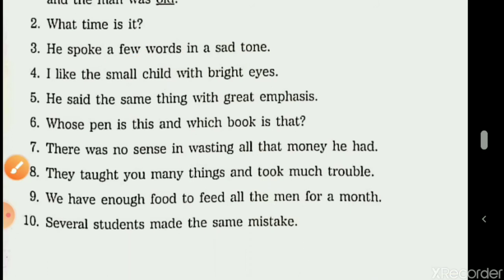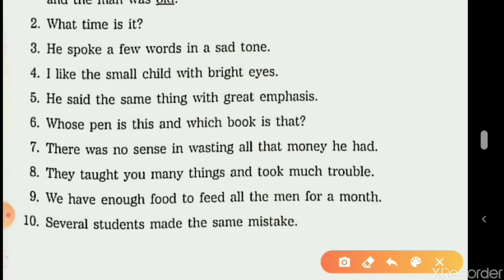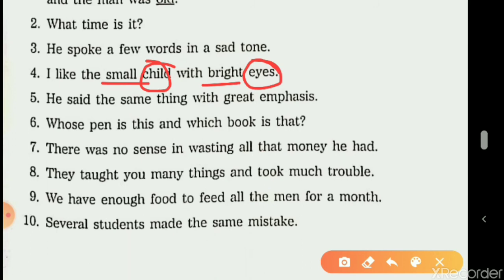The fourth sentence: 'I like the small child with bright eyes.' 'Small' is an adjective describing the noun 'child' — it tells the size of the child, so it is adjective of quality. 'Bright' describes the noun 'eyes' — what kind of eyes? Bright — again, adjective of quality. So both 'small' and 'bright' are adjectives of quality.